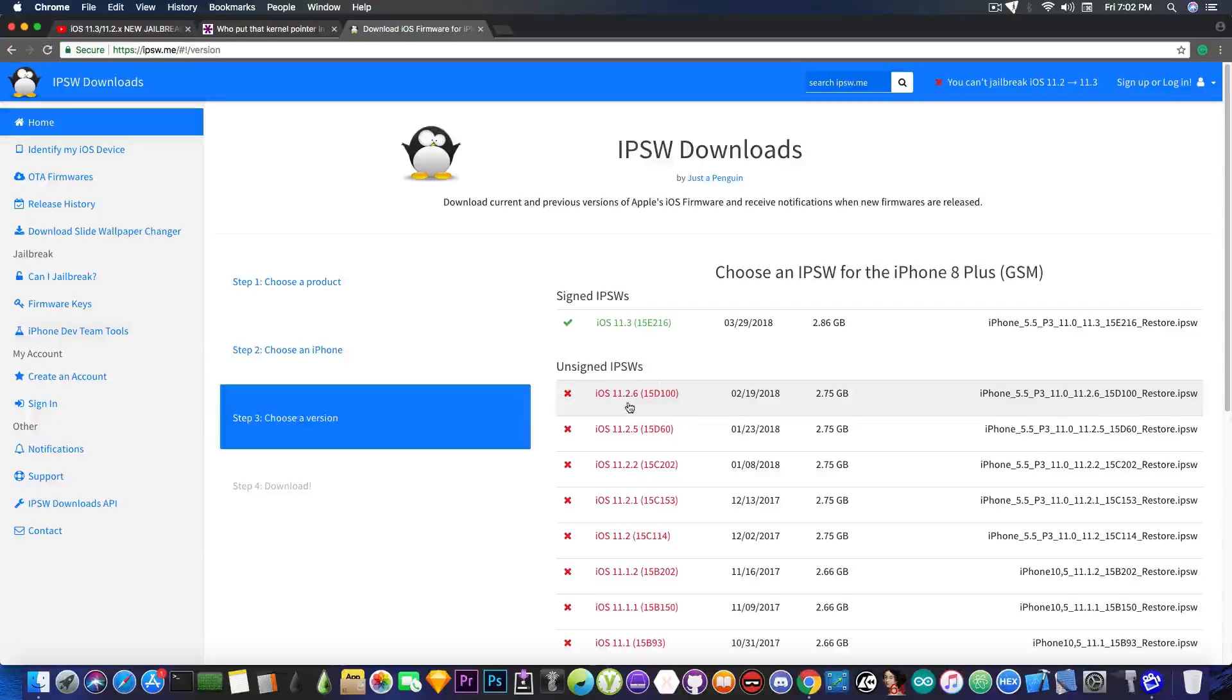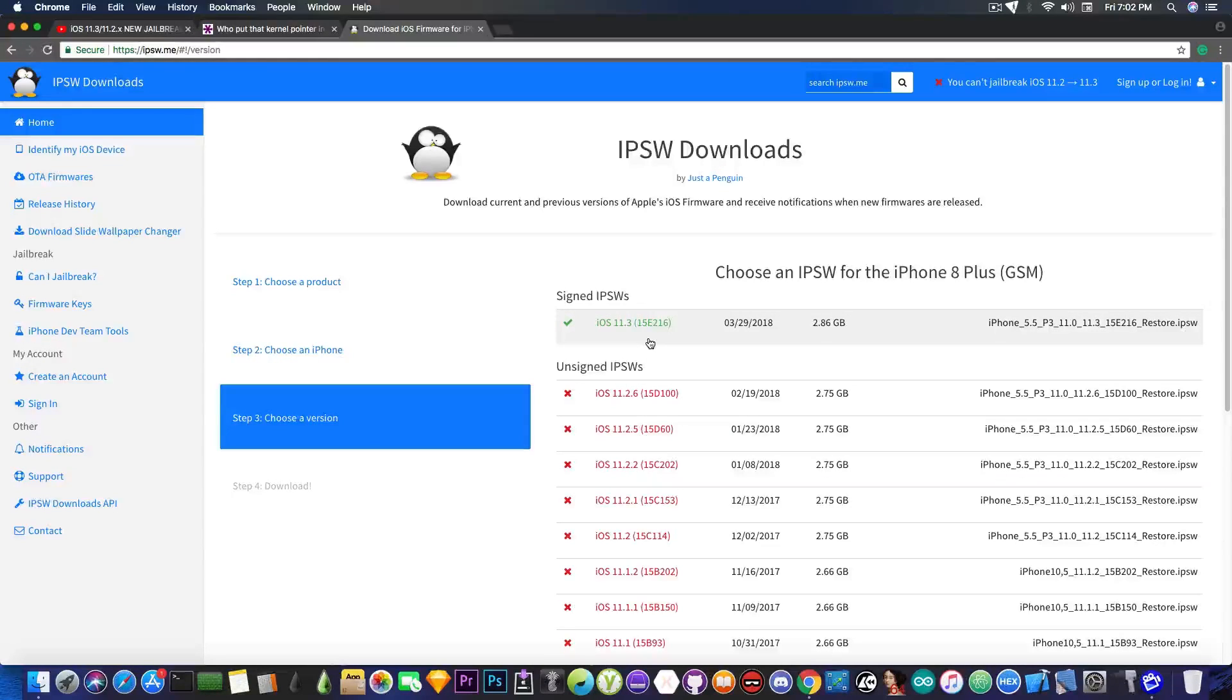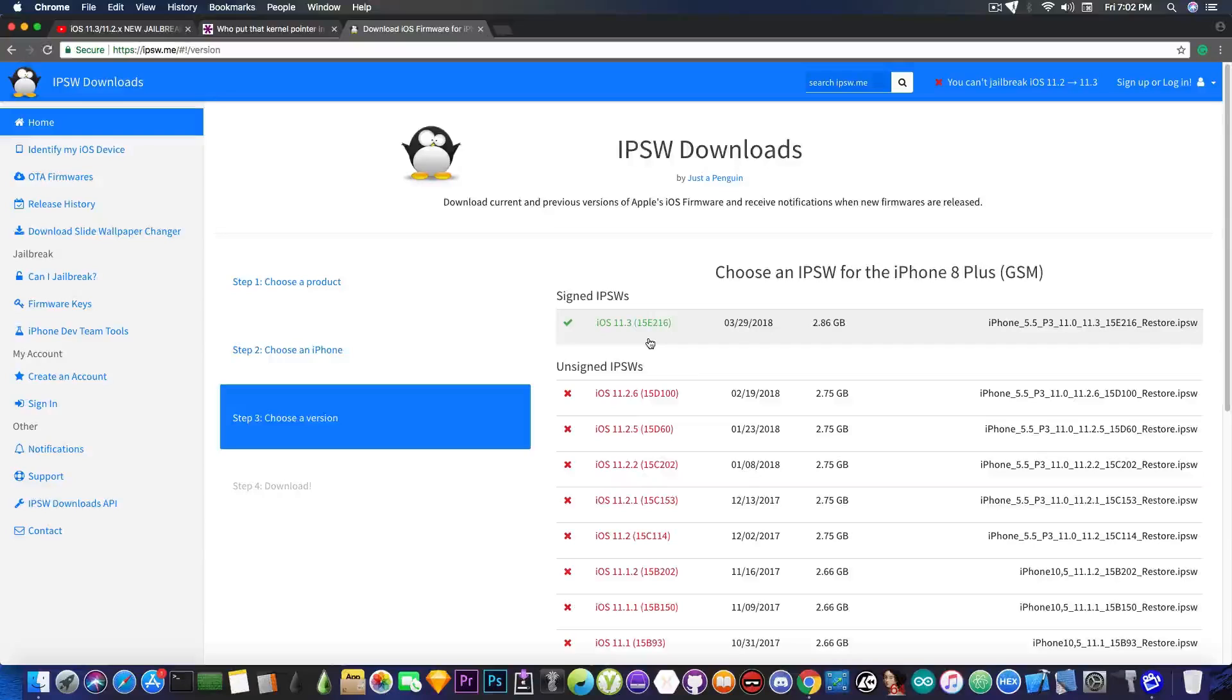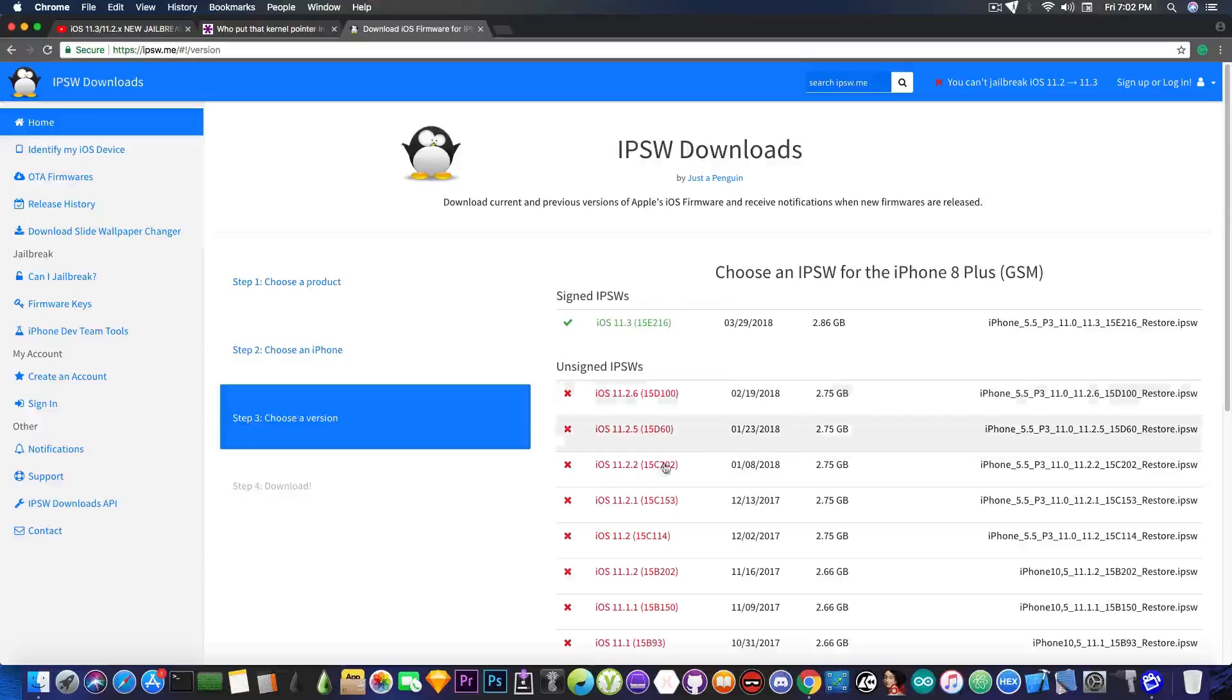If you're waiting on iOS 11.2.6 or lower, do not do the mistake to update to 11.3. Although there are some zero days available for it, it's nothing public yet, so your best bet is still iOS 11.2.6 or lower.